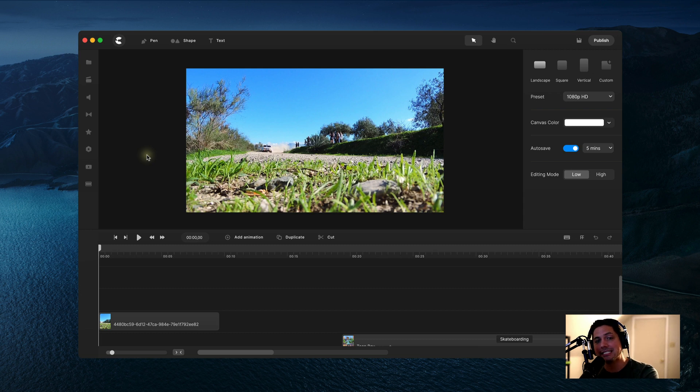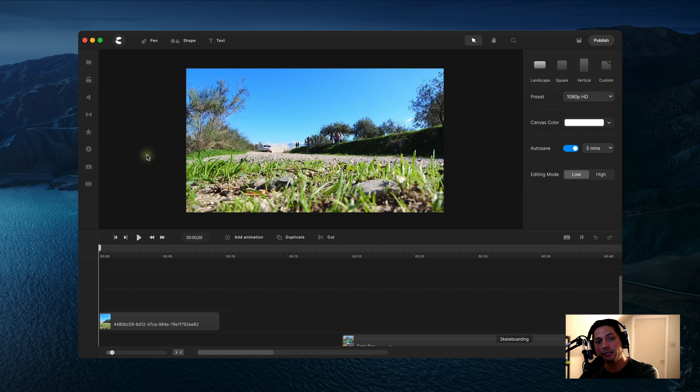Hey guys, Will here with Create Studio, and today I'm going to show y'all how to use the freeze frame effect inside of Create Studio Pro. This effect can be applied to video clips and animations.